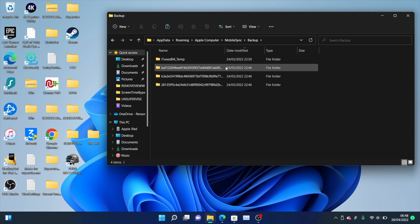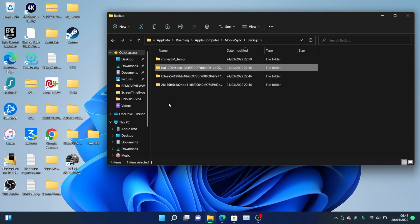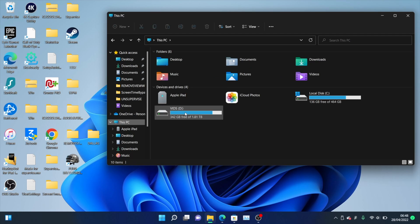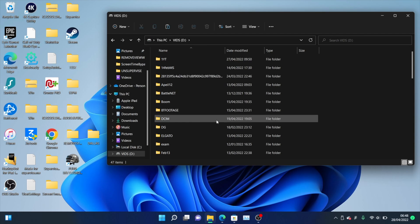And once you find that, what you're going to do is you're going to click into it, you're going to right-click, copy, and then you're going to go to your PC, your external storage, and you'll paste that folder into your external storage. So what that will do is it will copy your backup to your external storage.